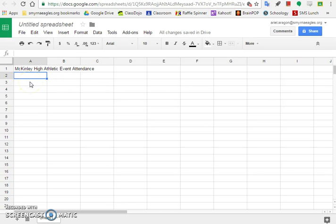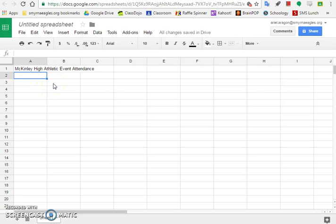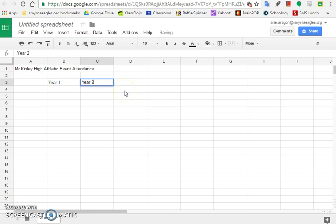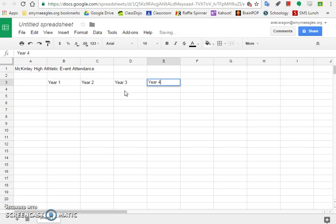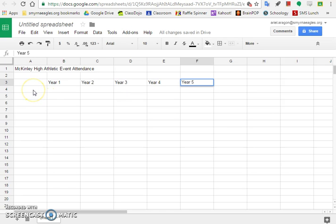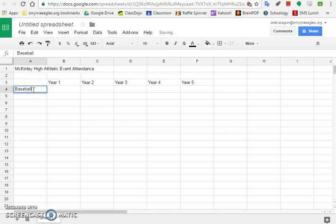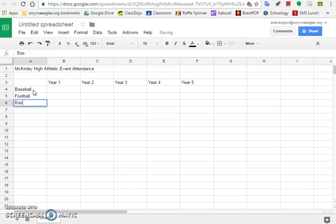After that, there's nothing in the whole second row. The third row, the first cell that has information is cell B3. In cell B3 I'll type Year 1. I'm going to go all the way over: Year 2, Year 3, Year 4, and Year 5. Then I need to fill in cell A4. I have the sports listing: Baseball, Football, Basketball, and Soccer.